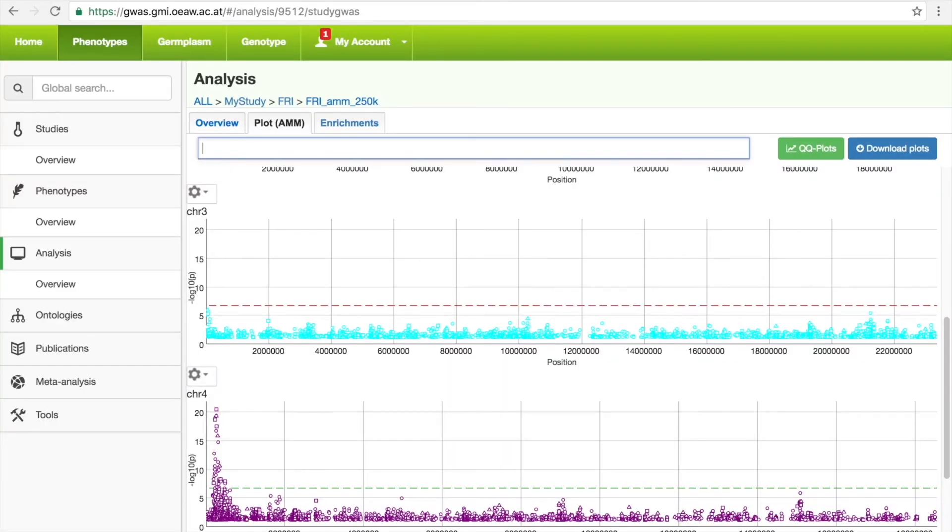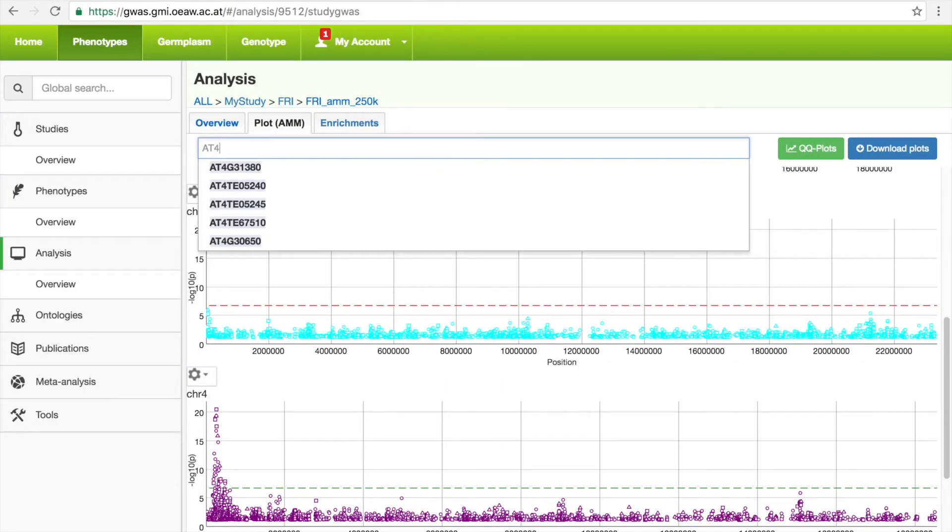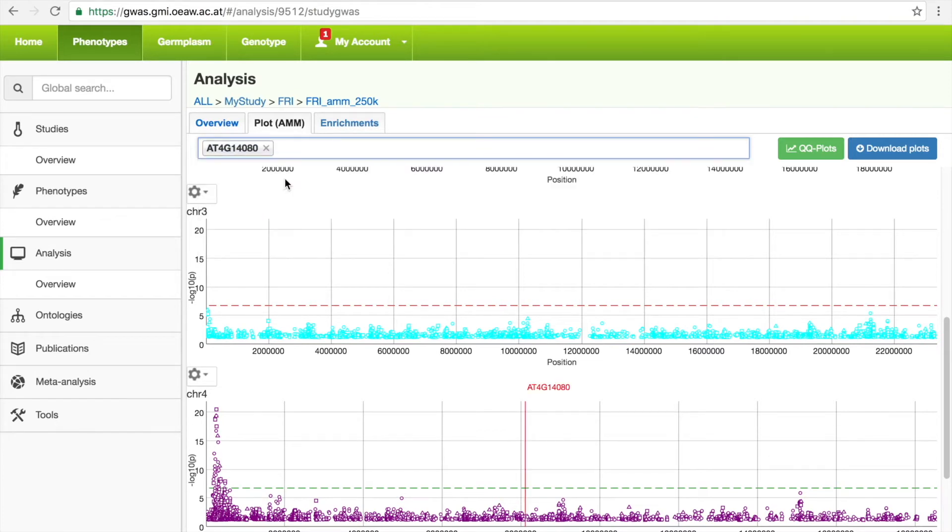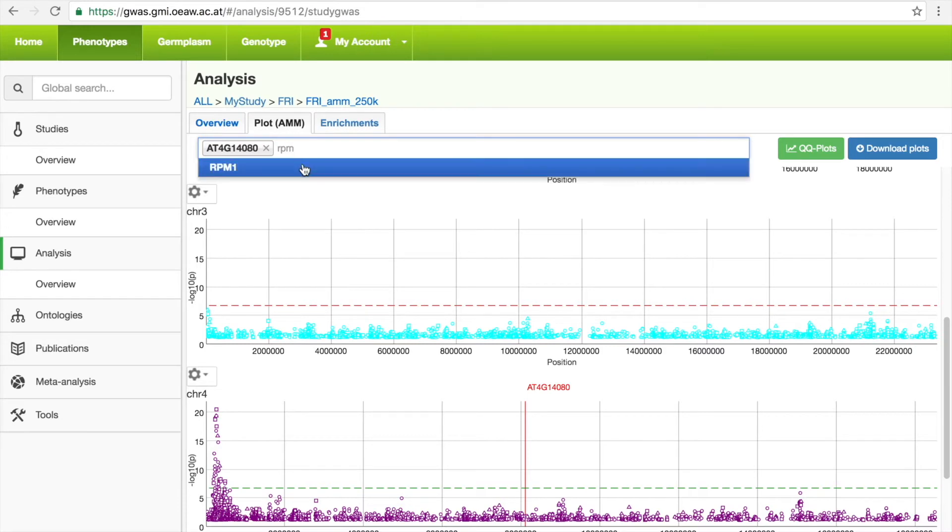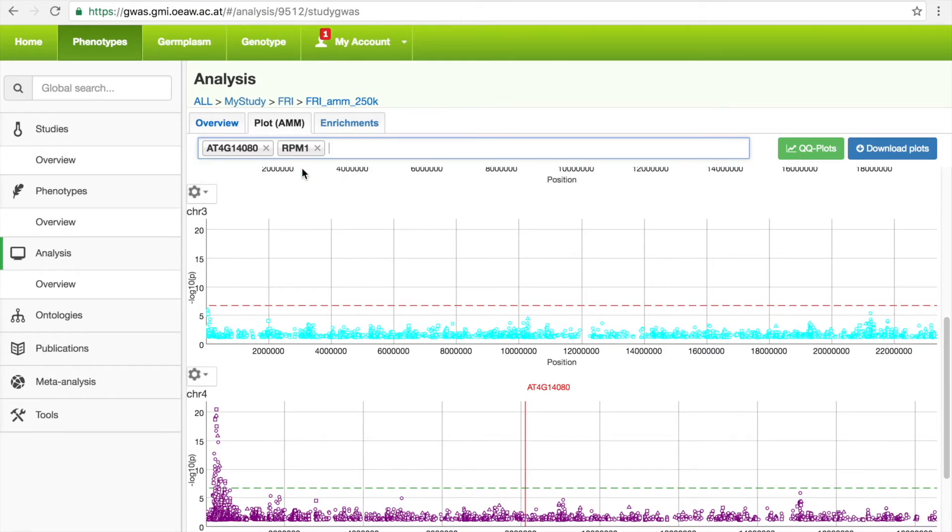As another useful feature, the user can search for any gene using the gene ID, and the gene's location will then be displayed with a vertical red line. Alternatively, candidate gene lists can be searched, and, here for RPM1, the location of defense-related genes are displayed.